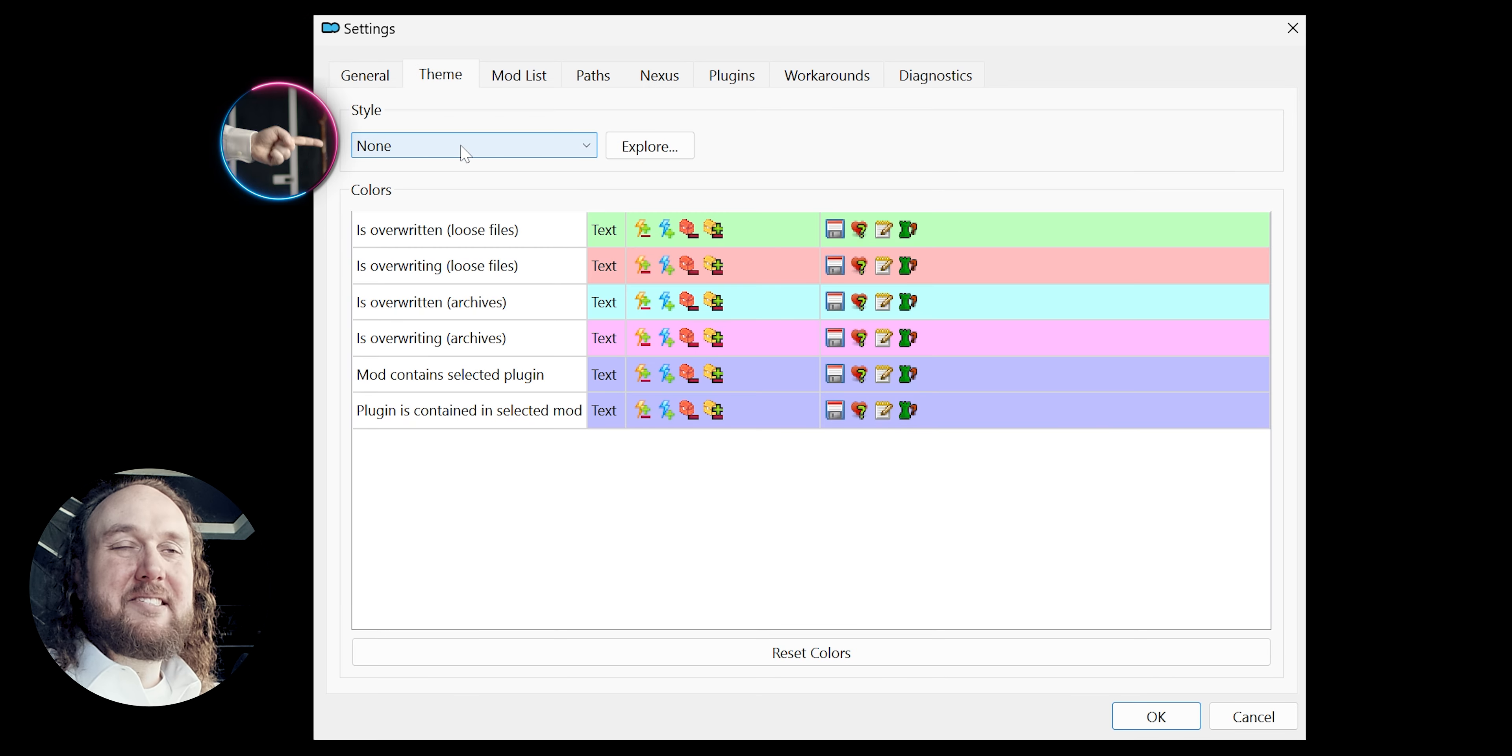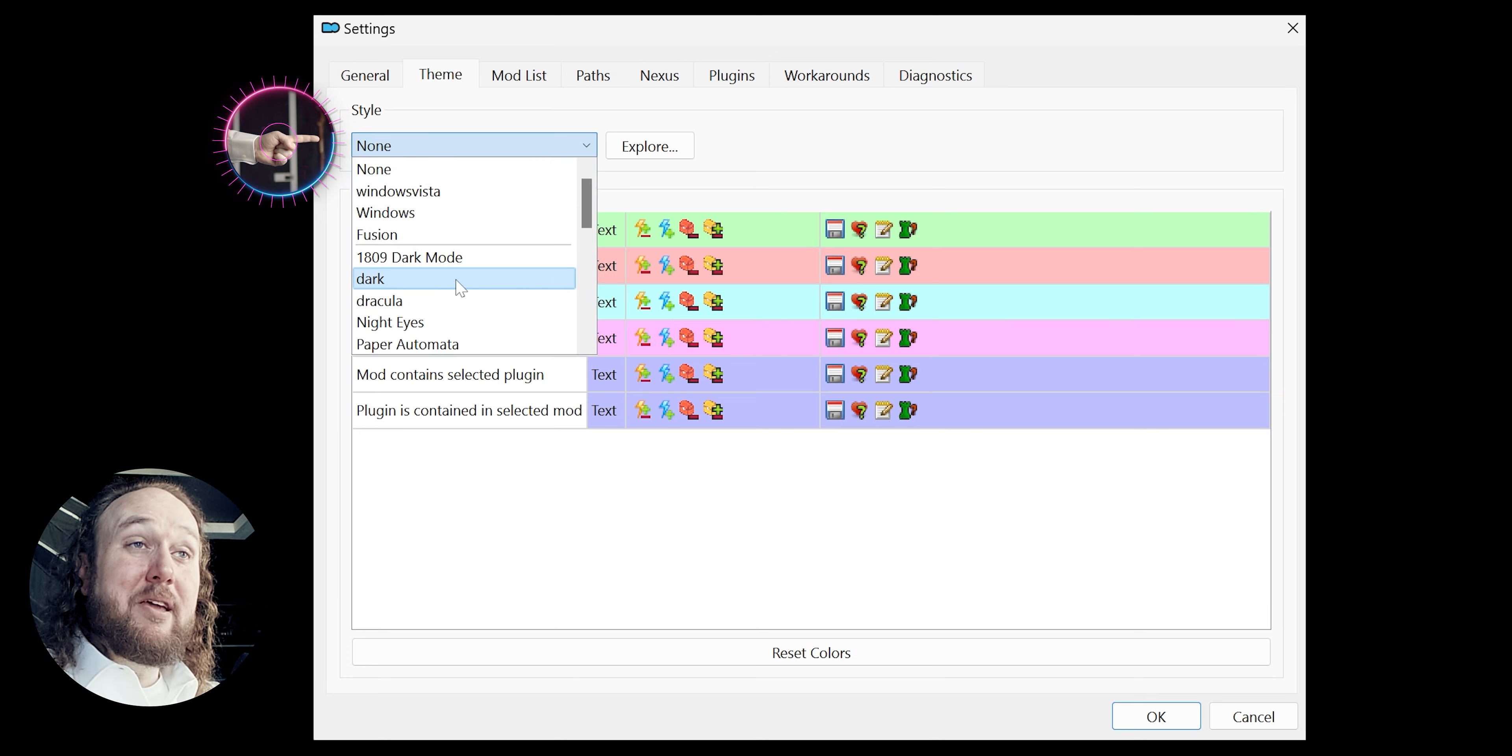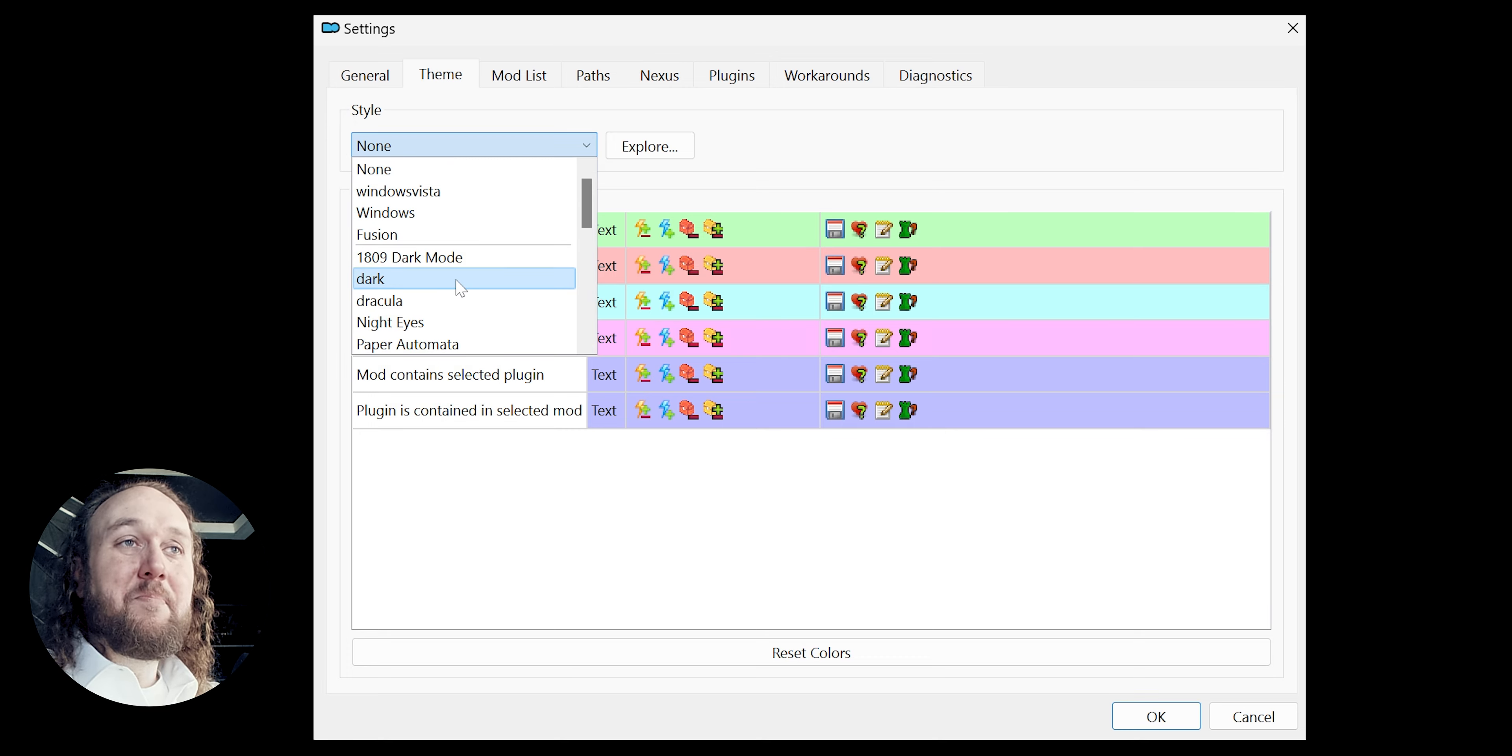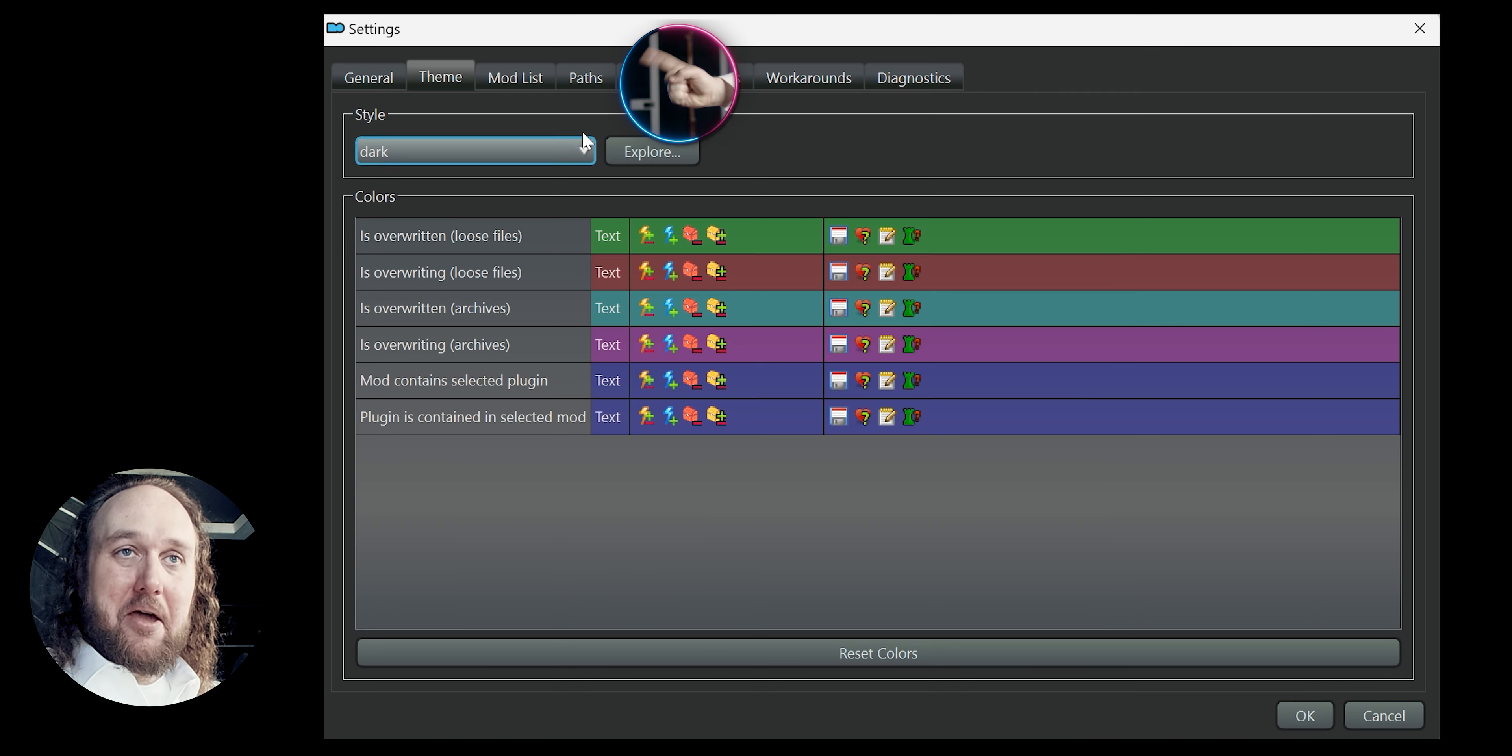Theme. Style. Lets you change the appearance of MO2. I choose dark. The changes won't apply until you select OK.